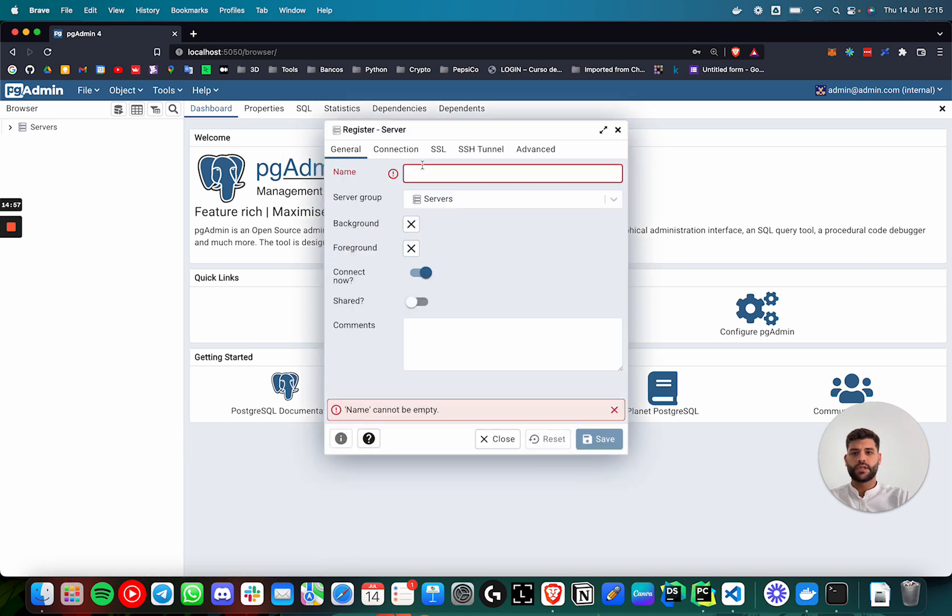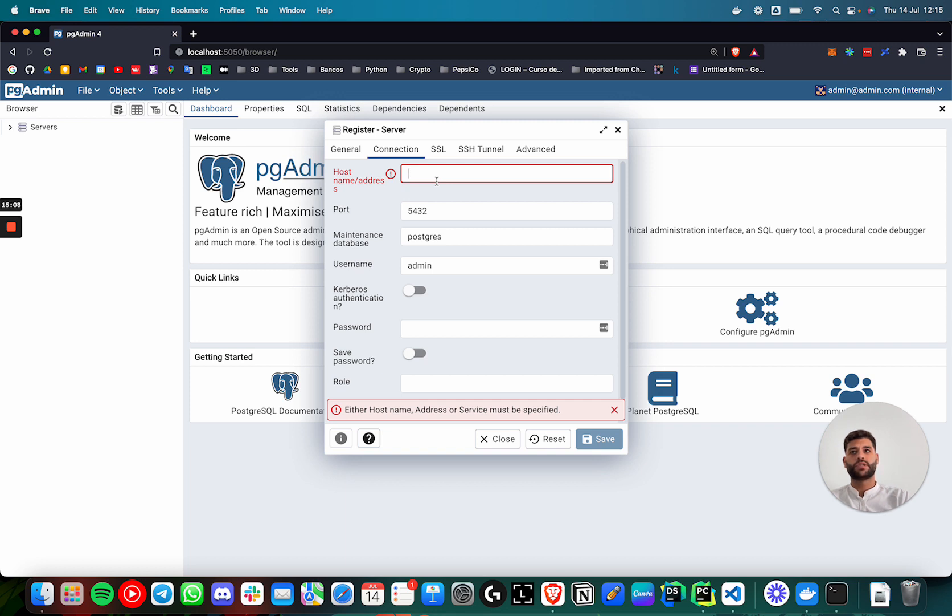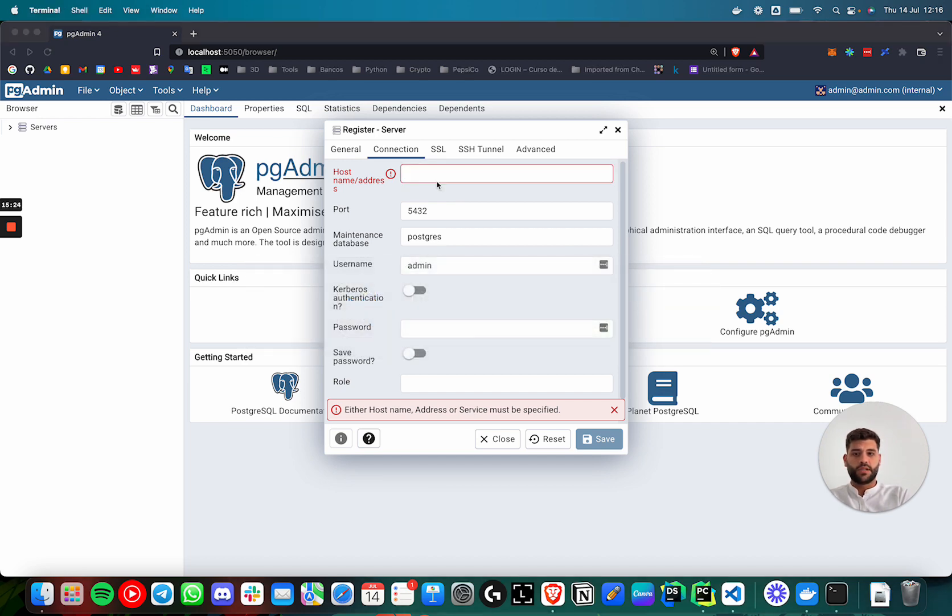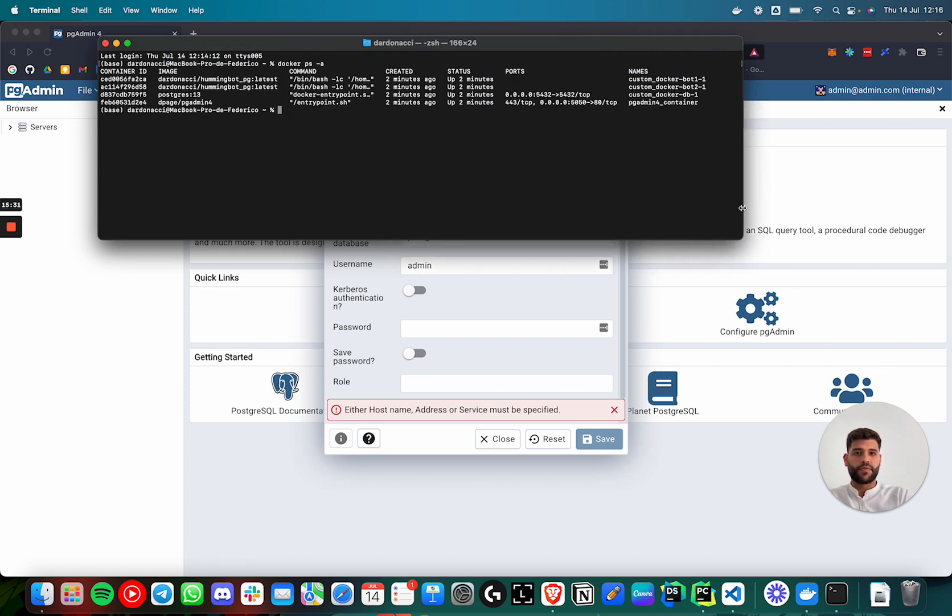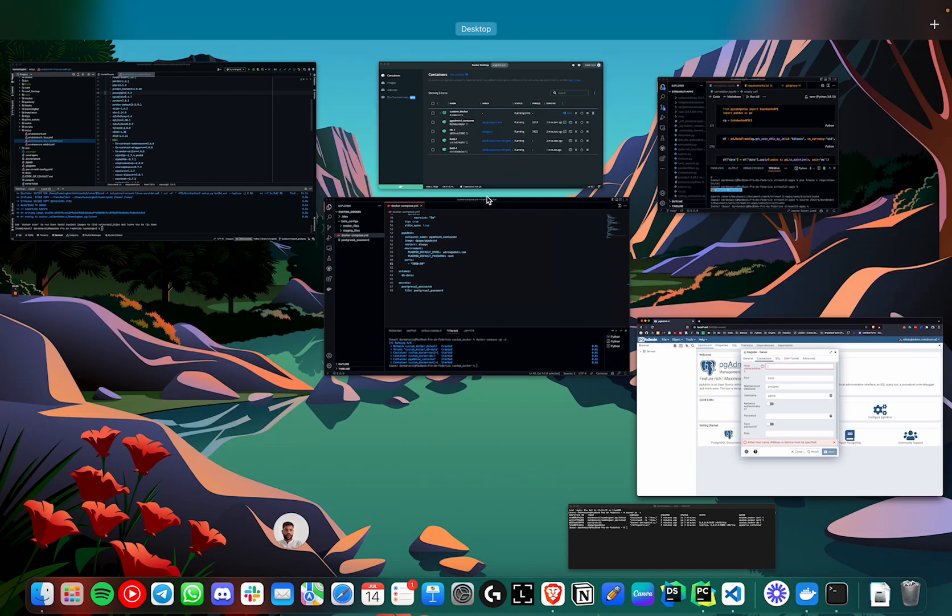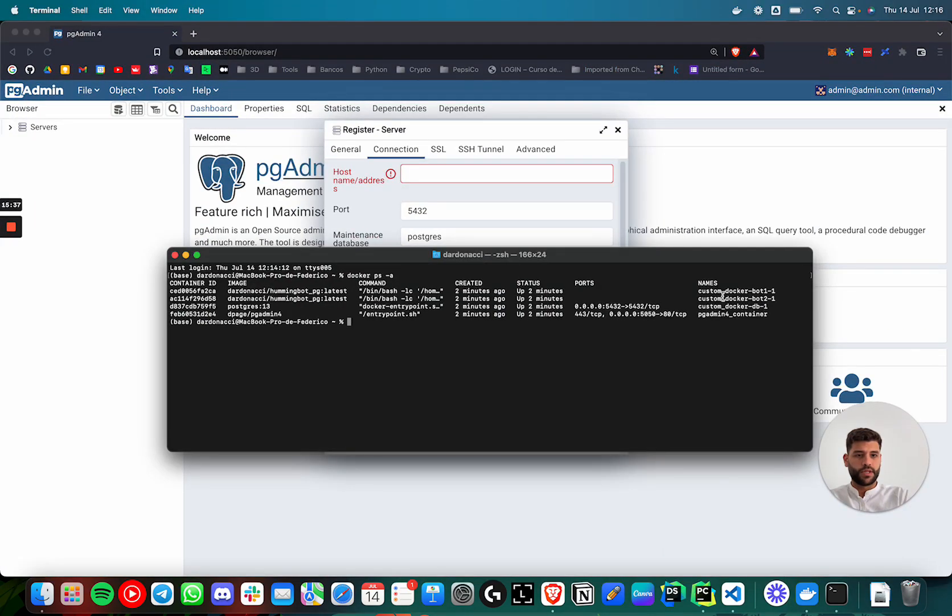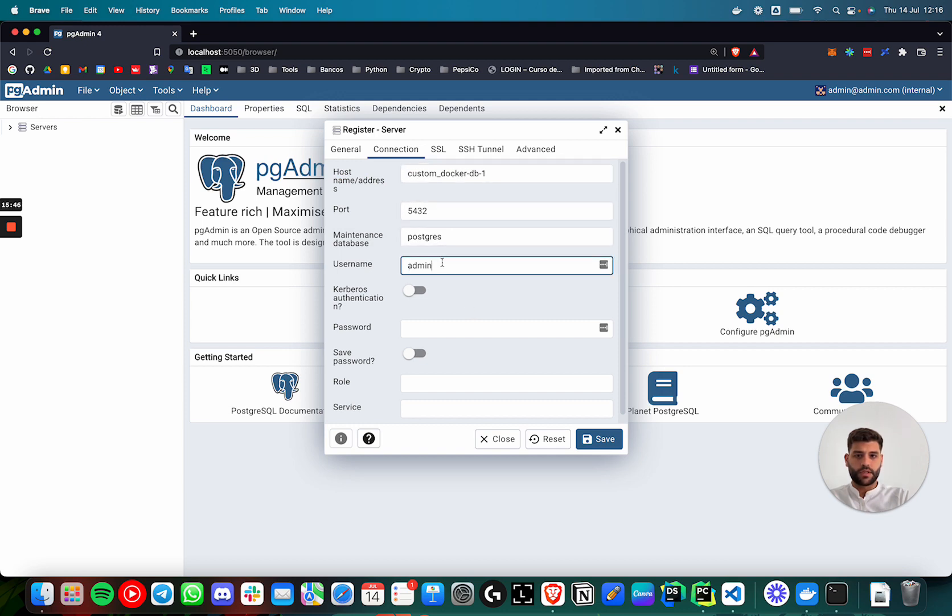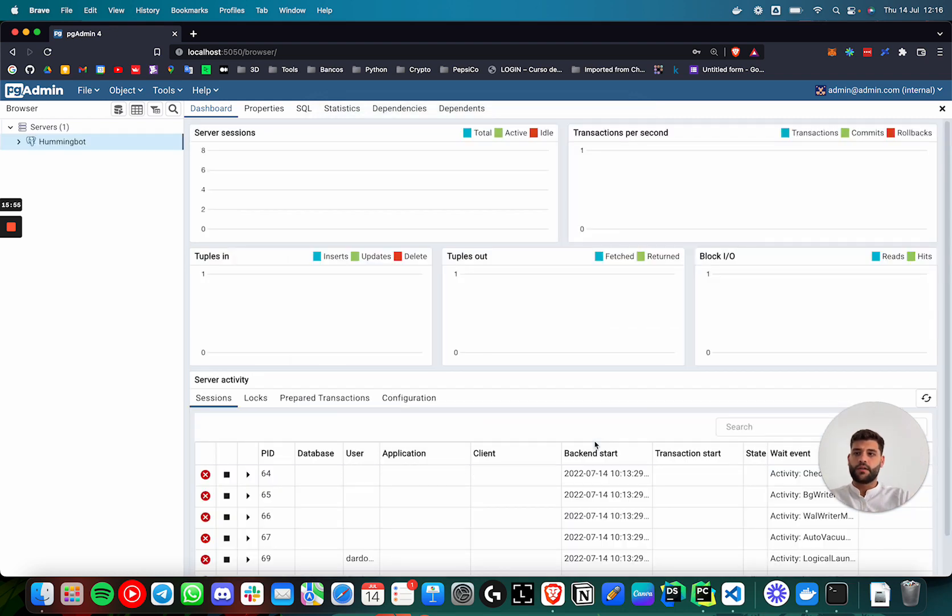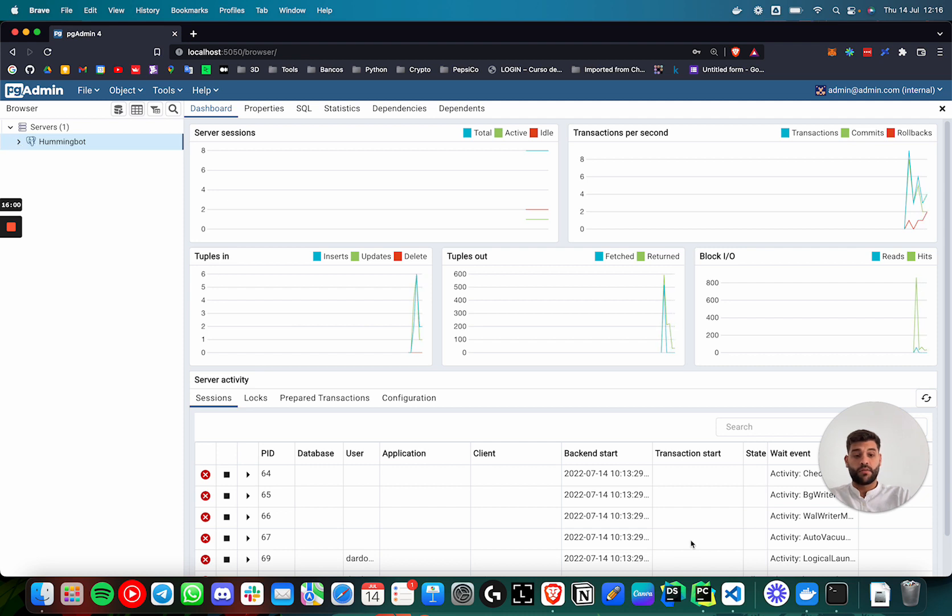We could add one server. The name will be admin_bot. The connection, when you are using Docker, there are some ways to check which is the IP of the container but this can change. So the best way for me, maybe another one has another way to do it, but the best way of doing this for me is checking the name of the container and we could use the name of the container to define the host. So in this case it's custom_docker_db_1. So we run and we write that and the username is dardonachi and the password is dardonachi too. We will save here and now we are connected to the database that is running now in a container.